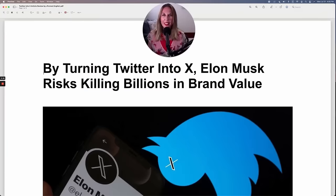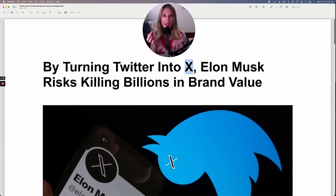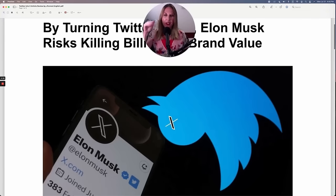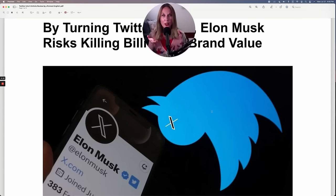First, I'll read the headline: 'By turning Twitter into X, Elon Musk risks killing billions in brand value.' Did you hear that Twitter is no longer called Twitter? It is now called X. As you can see on this platform, this is the new X logo, which replaces the bird that everybody knows from Twitter.